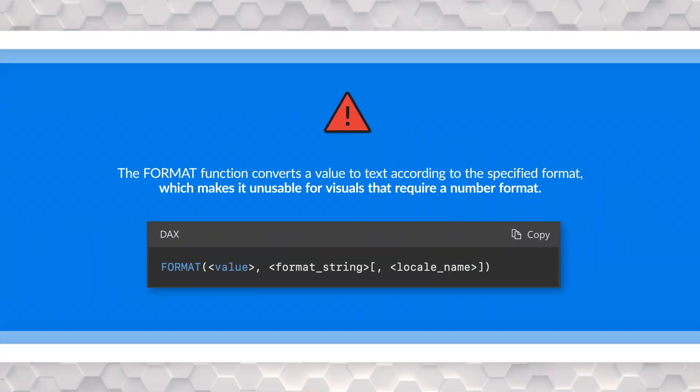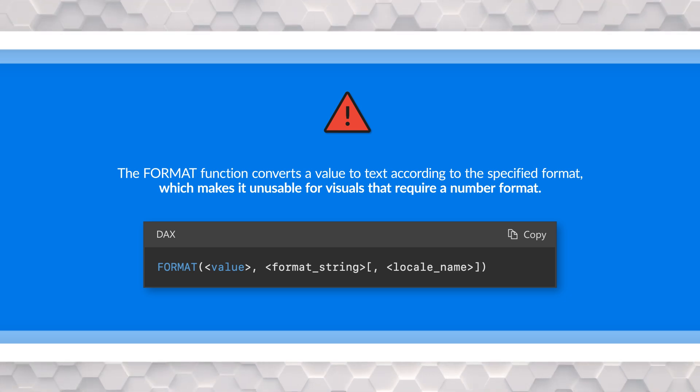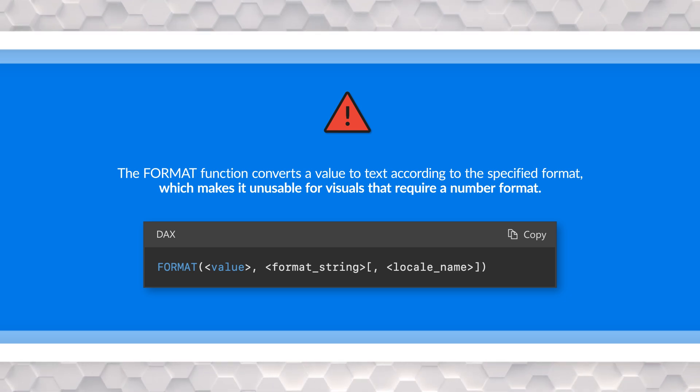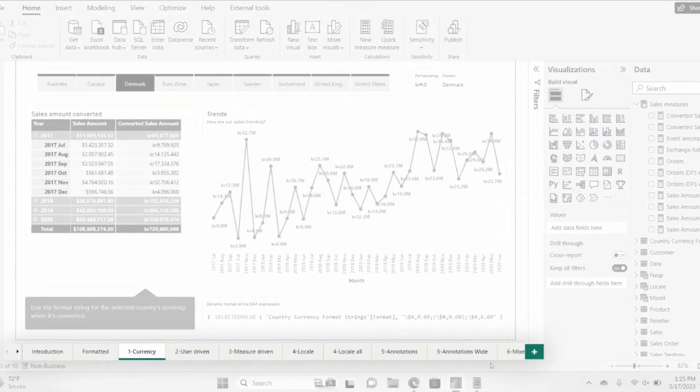So the format function, when used in a measure, will actually make that measure output as a text, which makes it difficult for this because then you can't use it in visuals. It's great for titles, subtitles and cards and stuff like that. But when you use it now with the dynamic format strings with measures, you can actually get around that limitation and still keep that new optional parameter that they have, which is to provide the locale and then it will figure out the format string for you. That's pretty nice. You show us. Yes, absolutely. Let's take a look.